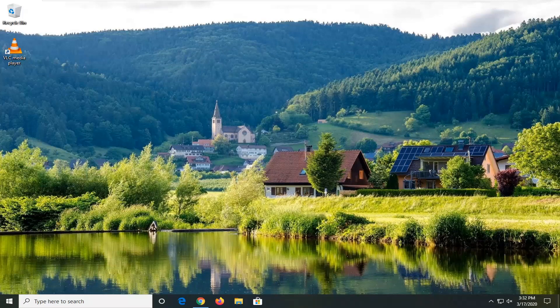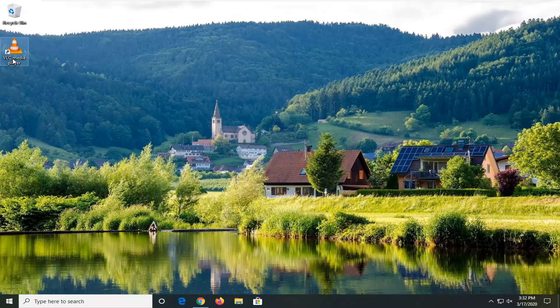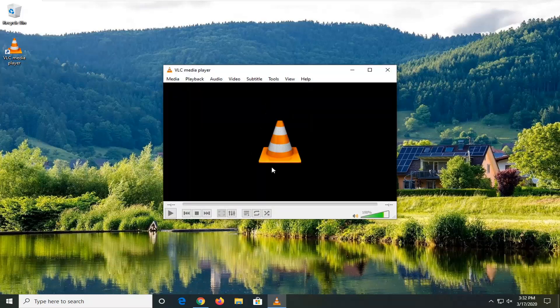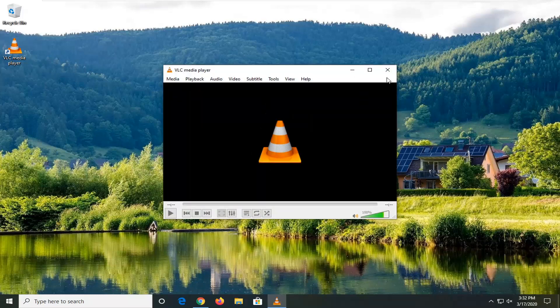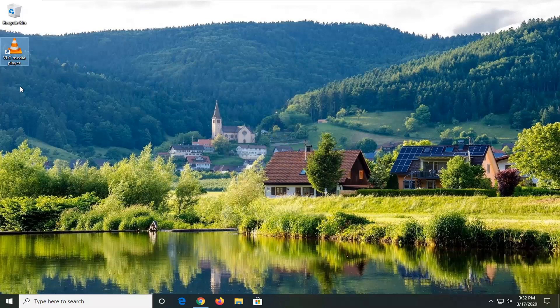You could also try running an SFC scan so just SFC and then space forward slash scan now in an elevated command line window. Something else you could try but hopefully just by canceling out of the VLC media player I believe that should be able to resolve most of these issues.